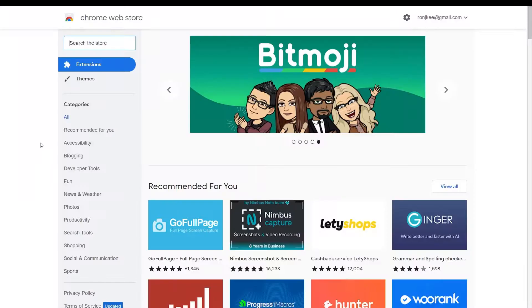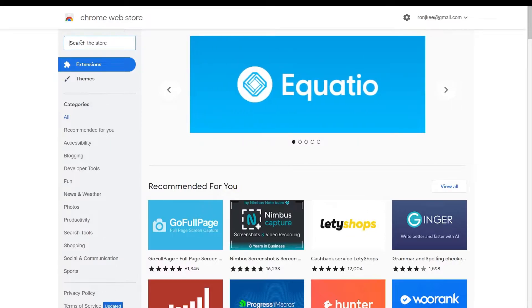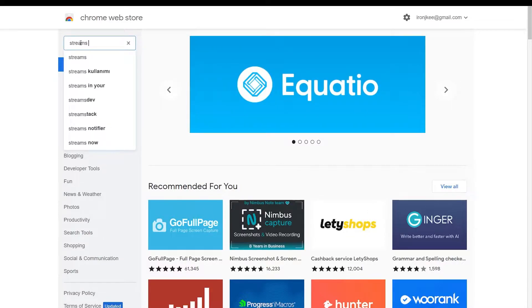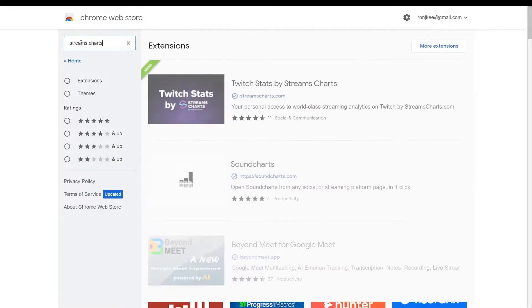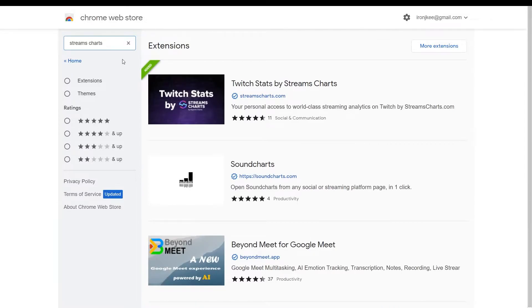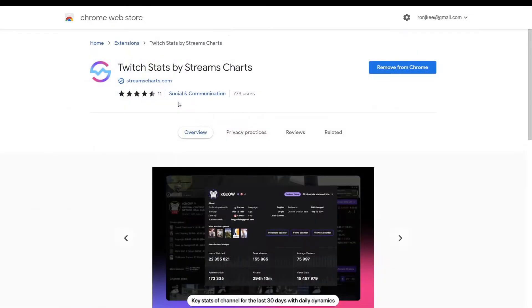How to install the extension: In the Chrome Web Store search bar, enter Streams Charts. Open the first extension found from the search result and click Add to Chrome. The extension is installed.